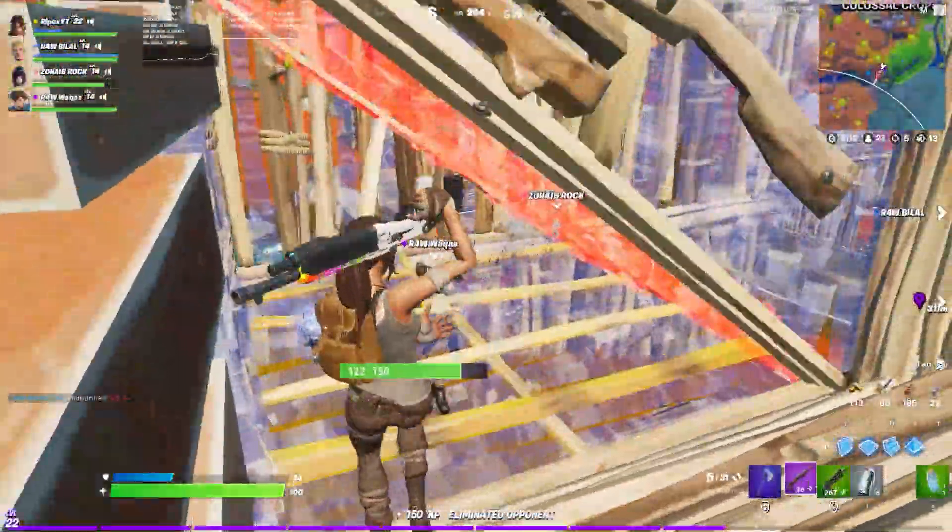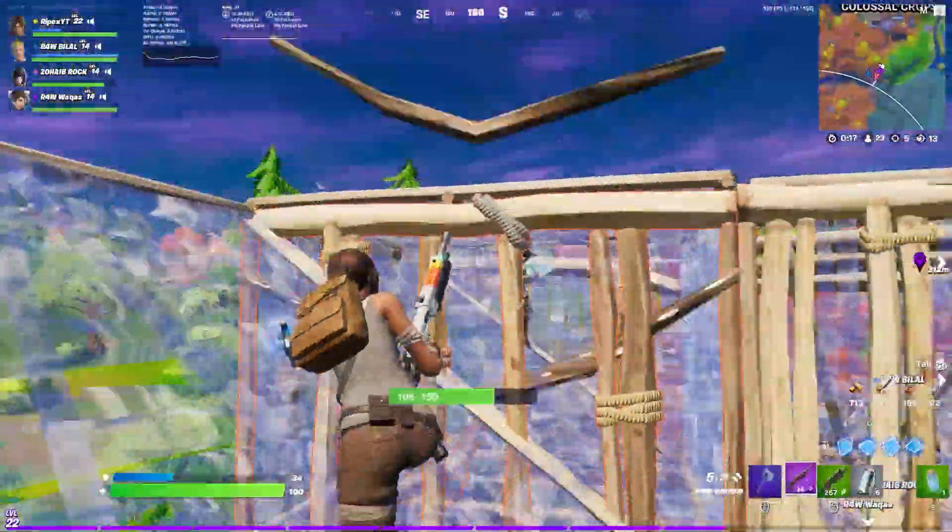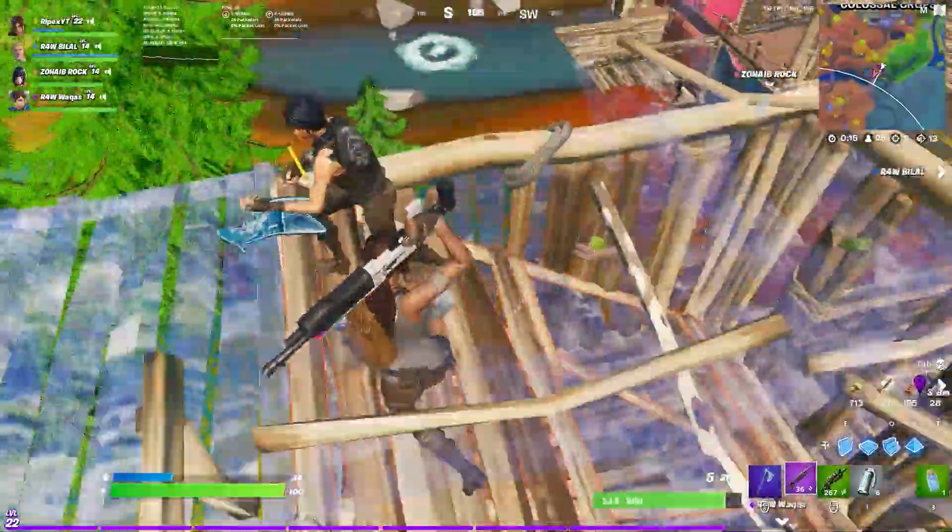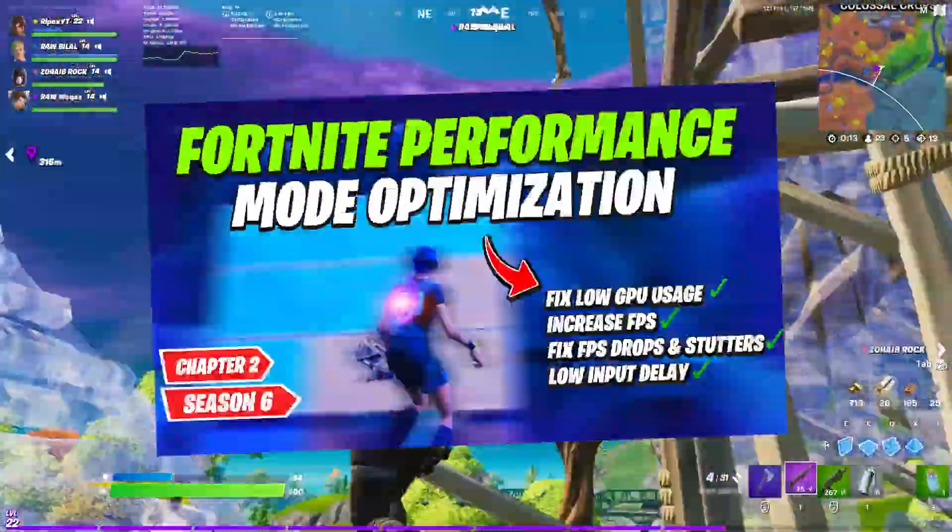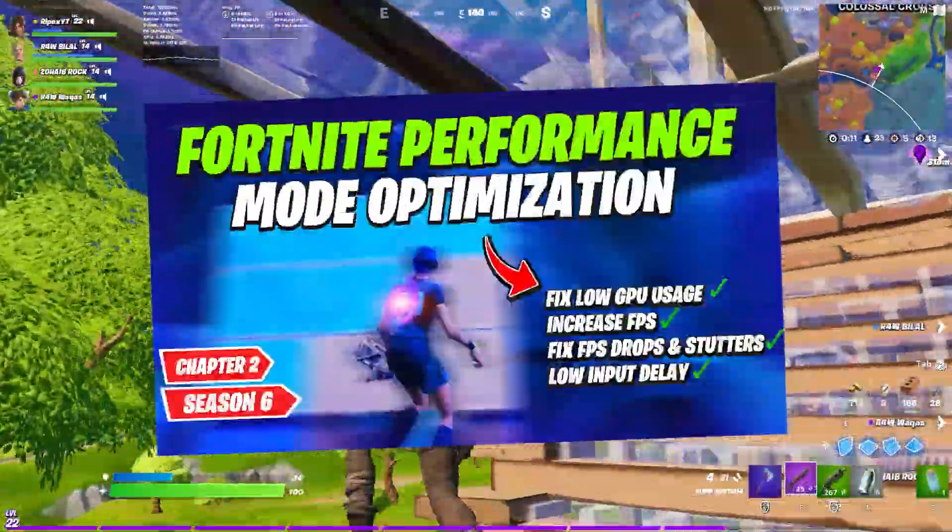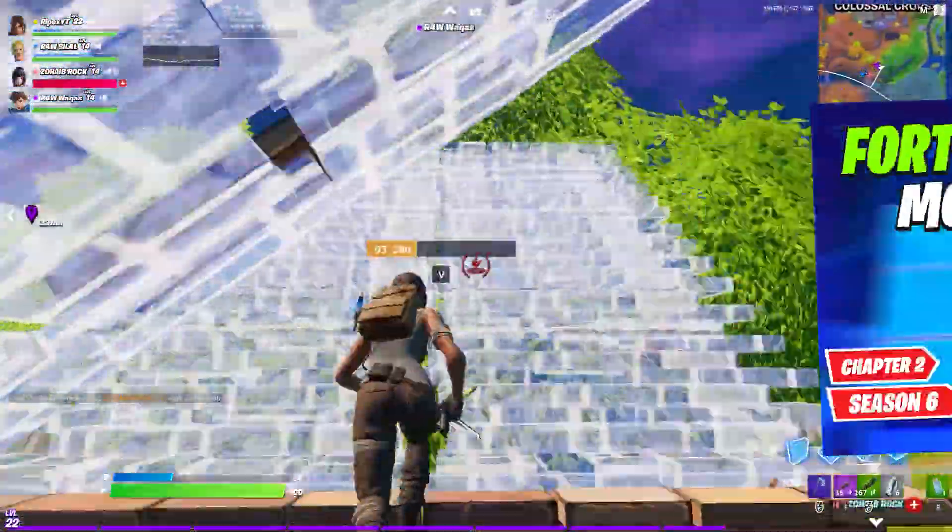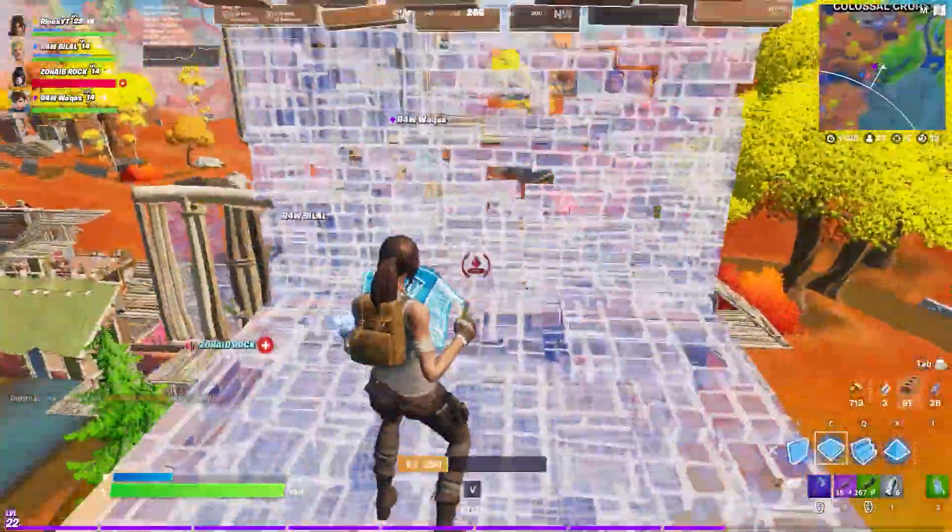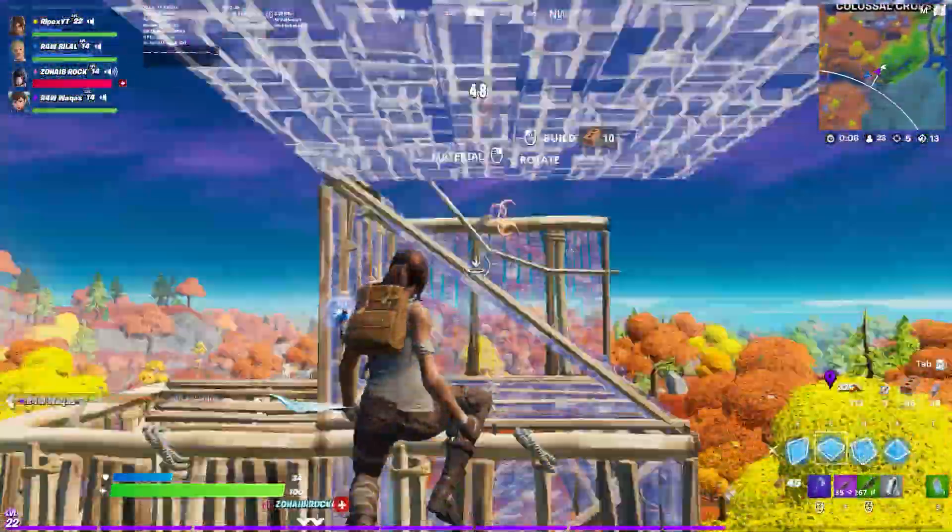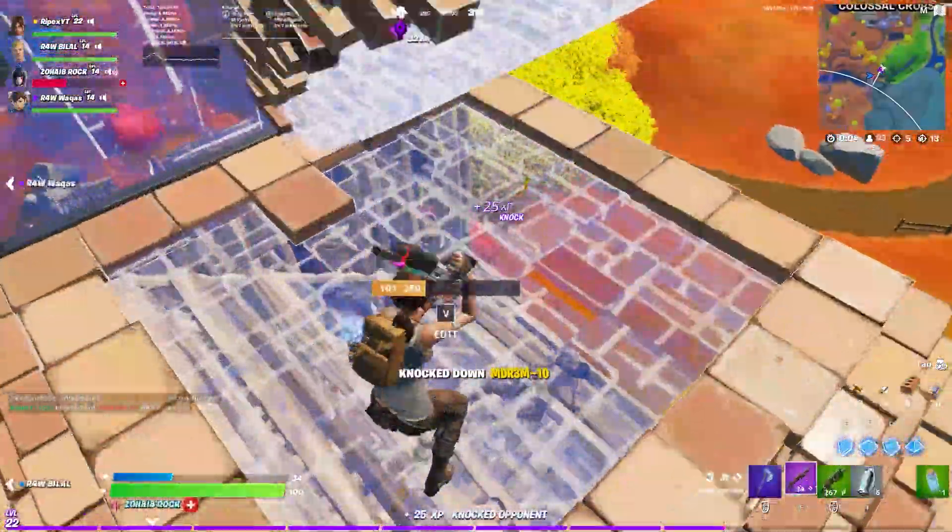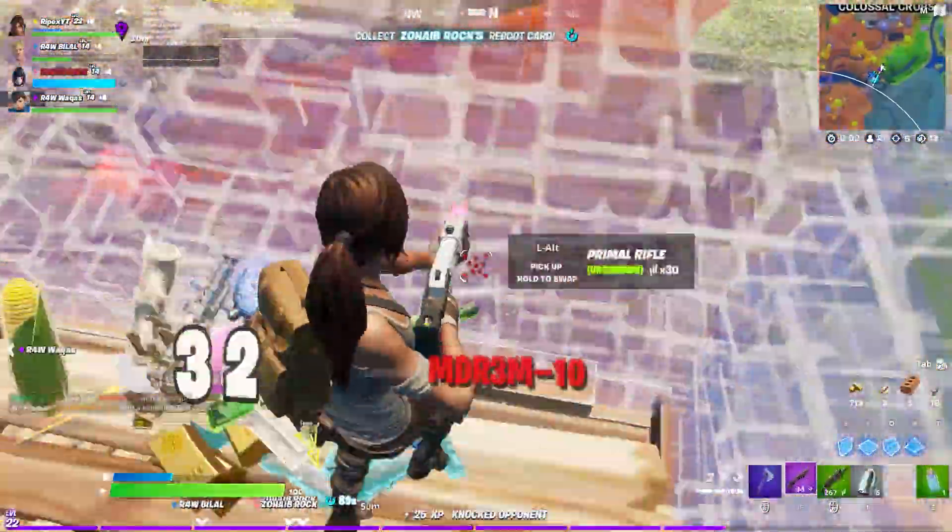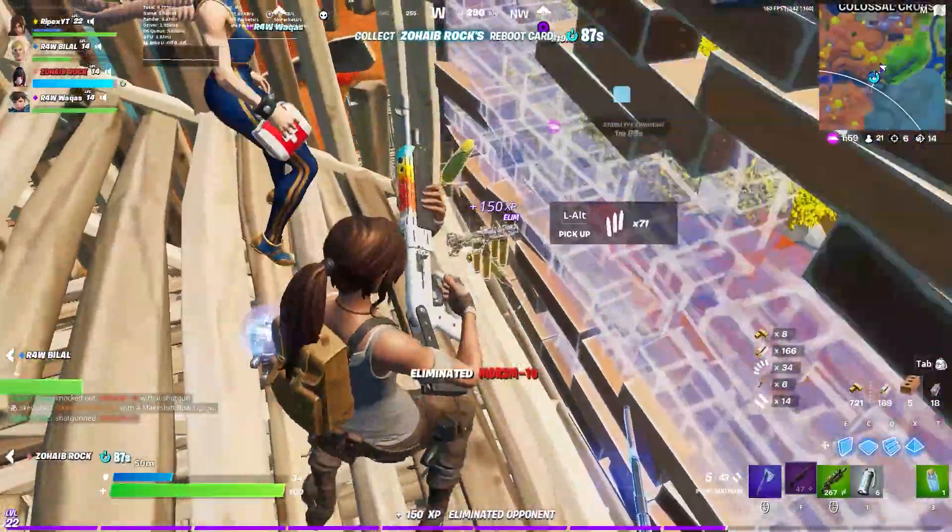Hey what's going on guys, welcome back with a brand new video to my channel Rebex. In this video I'm going to show you how to fix the performance mode for getting more FPS in Fortnite. If you have a low-end PC and after using performance mode you're still getting low FPS, this video will show you how to use performance mode properly.